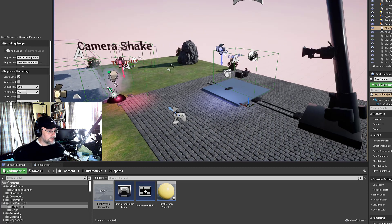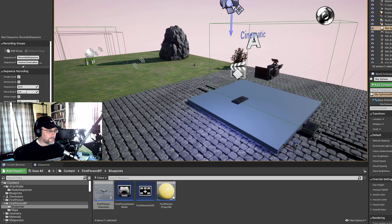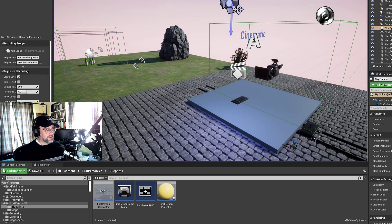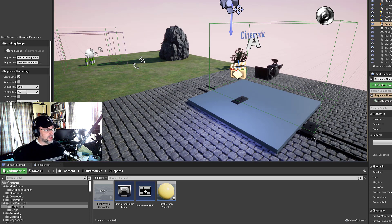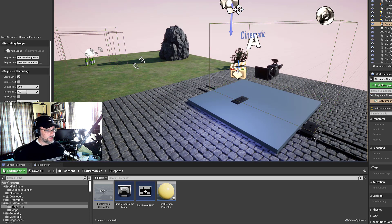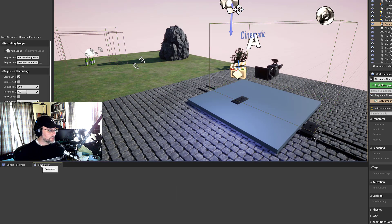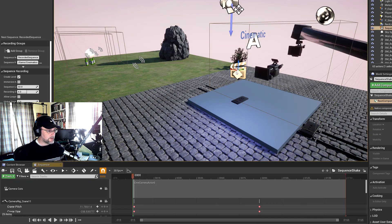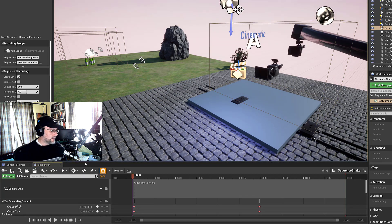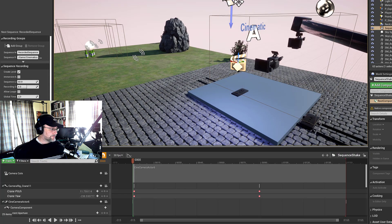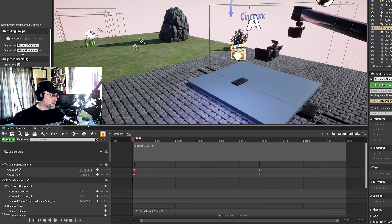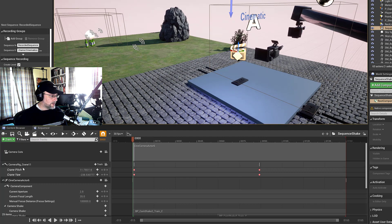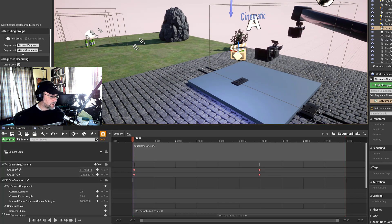So now, the final thing would be sequencer shake. So if we go in here, and in the sequencer, let's open that up. So I hit Ctrl E. And we've got our cameras on here. And now we want to add shake to one of these cameras.